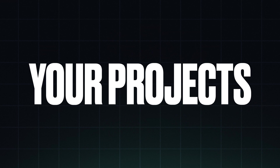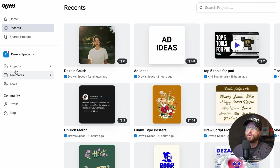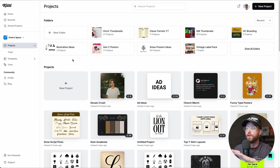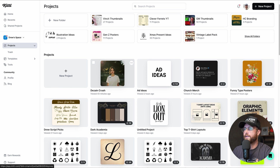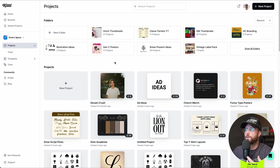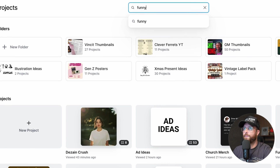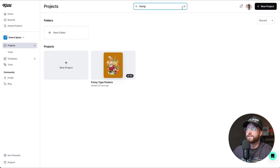We also have projects, templates, and tools. If I click on my projects, I can see all of my projects and I'll show you how to get the most out of your profile. I've created folders and lots of projects. One super helpful feature is search — for example, if I type in 'funny,' it'll show me the project named 'funny type posters.' I use this a lot because I have hundreds of projects in Kittle.